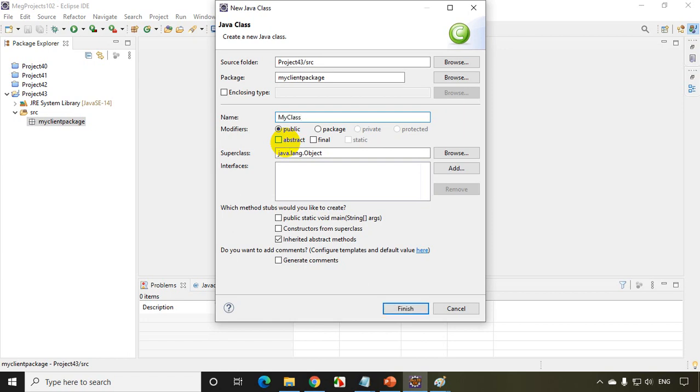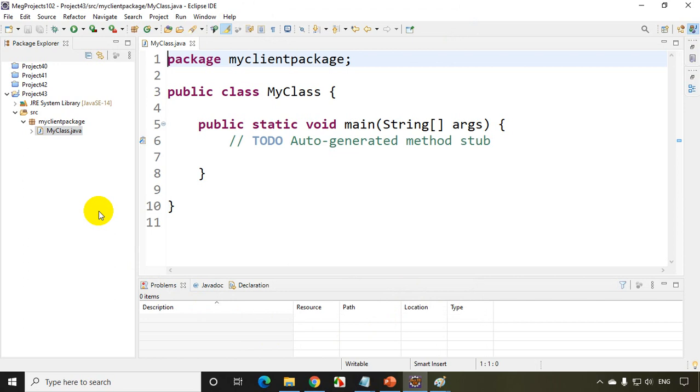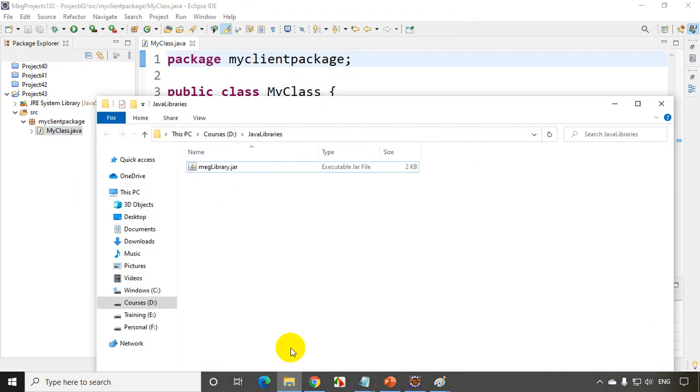Now in this, I want to consume the jar file and run the code. So I'll select main method here. Now click on Finish. Now I want to add the jar file that I created. So where is my jar file? My jar file is in D drive Java libraries. Let me copy the path.